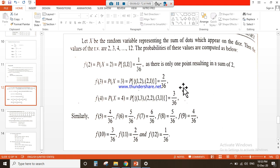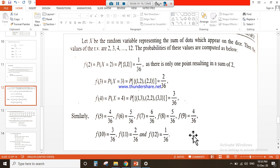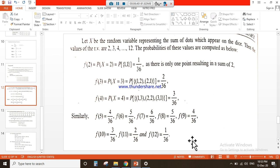For f(4), there are three elements whose sum is 4, so 3/36. By counting favorable events from the sample space: f(5) = 4/36, f(6) = 5/36, f(7) = 6/36, and similarly f(12) = 1/36.